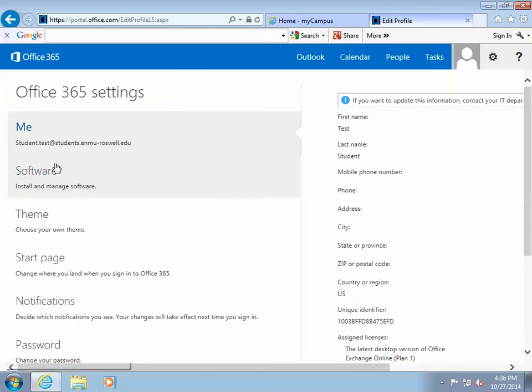On the new screen, click on the Software option listed on the left-hand side of the screen.